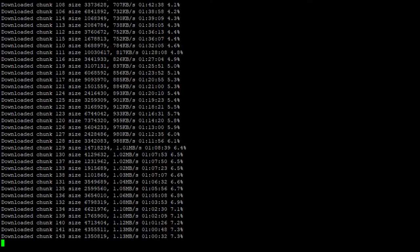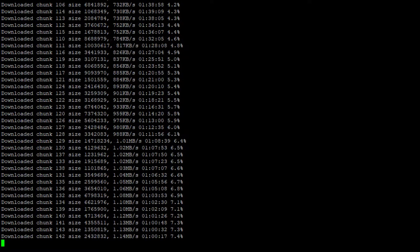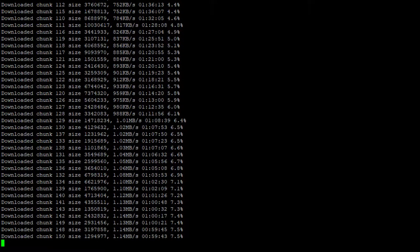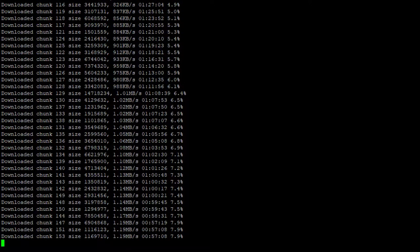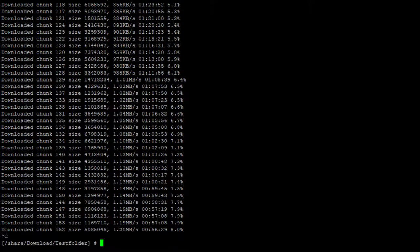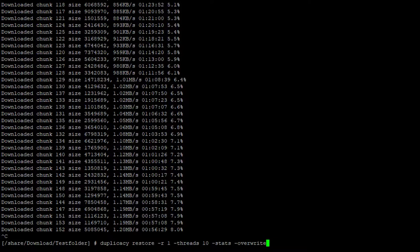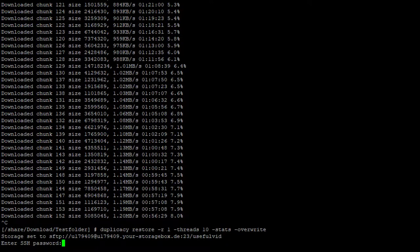Another cool thing from duplicacy restore is that you can interrupt the restore by pressing ctrl c. You can now restart the restore with the same options you used. You should use the override option and it will not start from new. It will continue where it stopped.